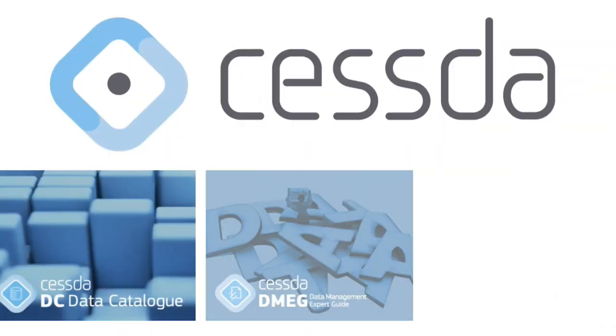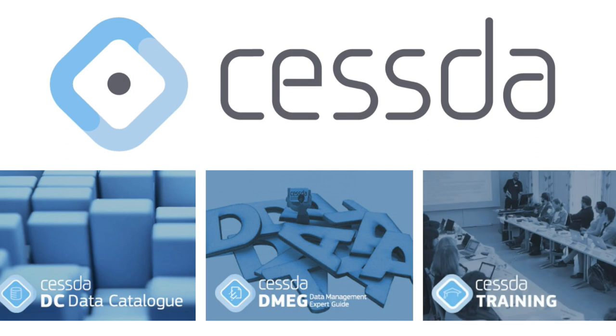This video was produced by the Consortium of European Social Science Data Archives. For more information on CESSDA, please visit www.cessda.eu.